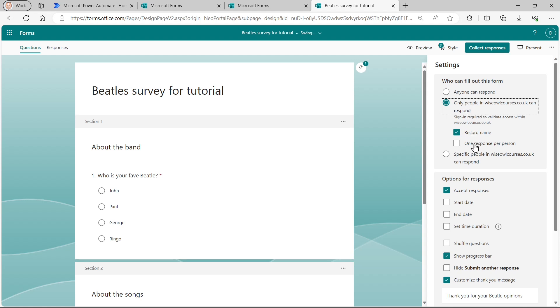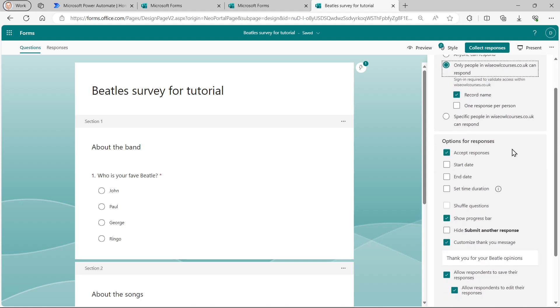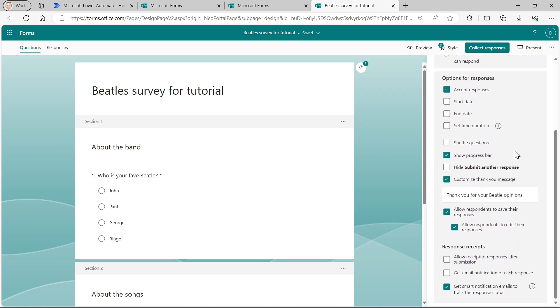I'm going to capture people's name and I'm going to let people reply more than once so that Dave can vote for Ringo again and again and again. I'm not going to set any start or end date or any time durations for this, nor am I going to shuffle the questions, which is just silly.